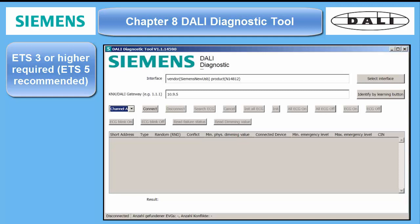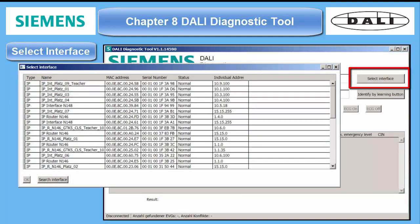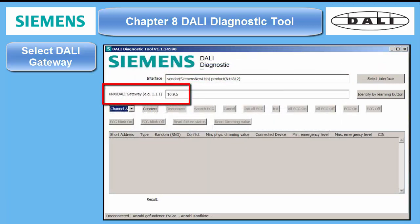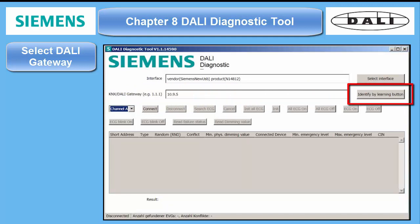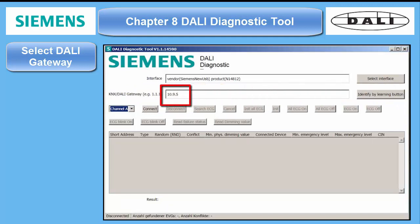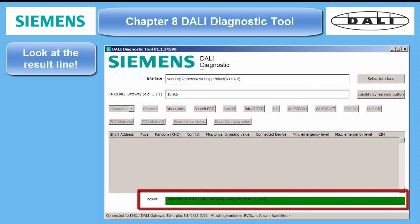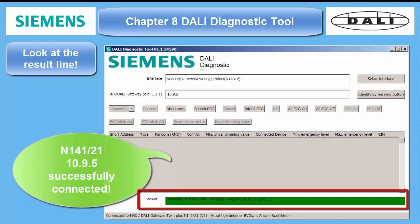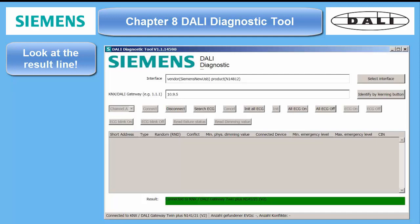The workflow to establish communication with the DALI bus is simple. First you select one of the interfaces, which you can see when you press the button Select Interface. The next step is the selection of the corresponding DALI gateway. If its KNX physical address is unknown, it can also be retrieved through the well-known procedure by pressing the device's program button. Otherwise you enter the physical address right here. Note the result line — it will always tell you what the tool has done before. I will connect the DALI gateway twin plus with the address 10.9.5 now. Successful.